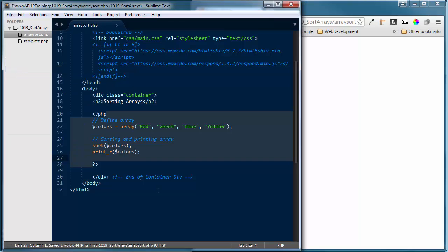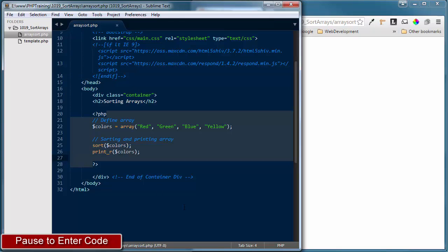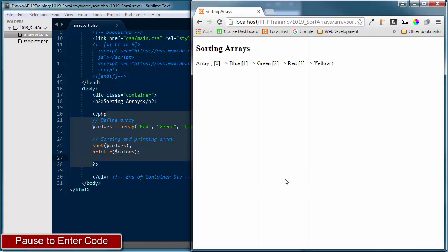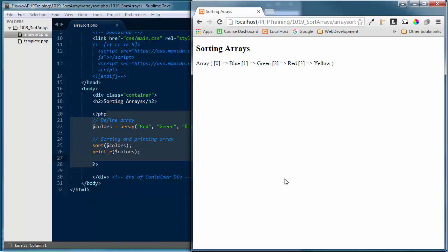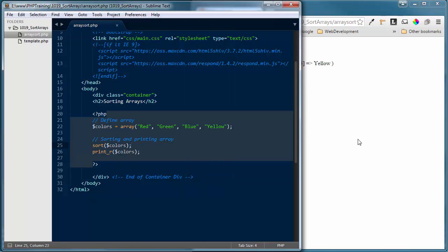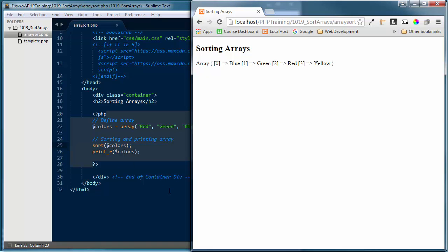Let's save all those changes and refresh the browser. You can see now that the array is sorted alphabetically ascending — blue, green, red, and yellow. We entered them as red, green, blue, and yellow, but the sort function took all the values of that indexed array and sorted them alphabetically ascending. The print_r statement gives us that output, and we'll be using print_r whenever we're working with arrays. Similarly, we can sort numeric elements of an array in ascending order the same way.